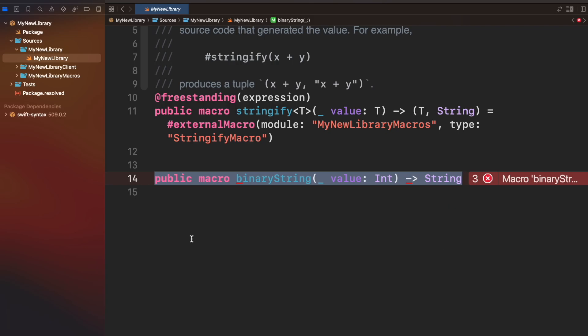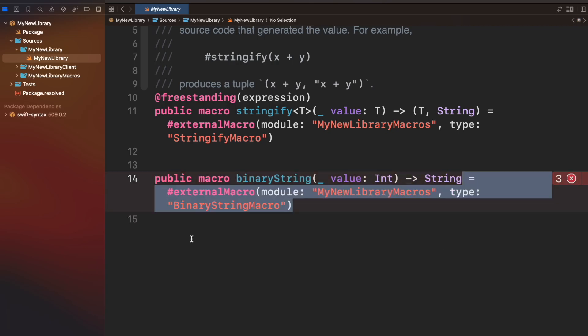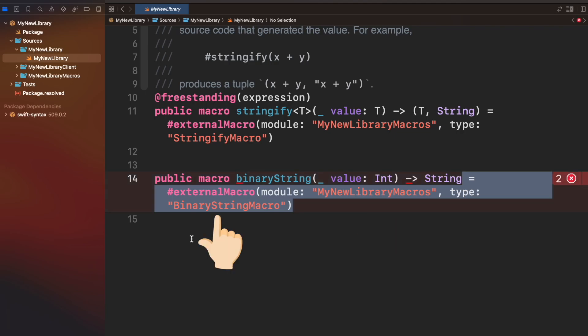Now you need to assign external macro to this declaration, indicating the module name and type with reference to the struct holding the implementation. We will create it in just a moment.